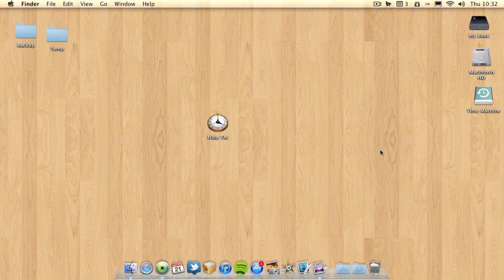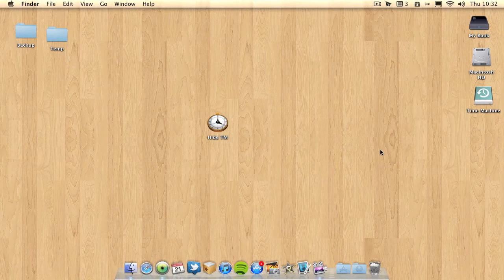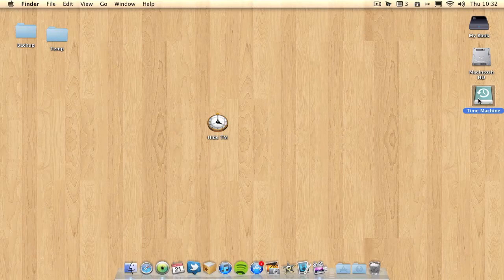So basically what I've got is Time Machine on my desktop here and it helps to make my desktop a little bit messy. It's an extra icon on there which I don't use.